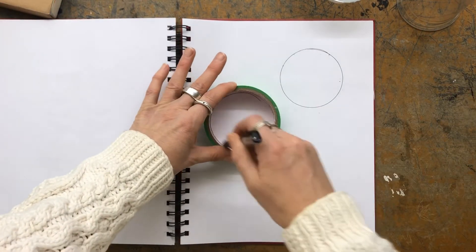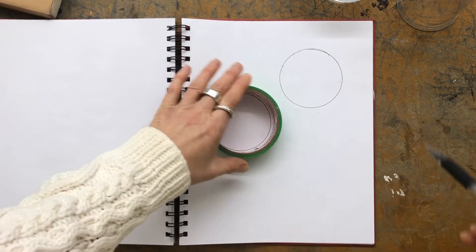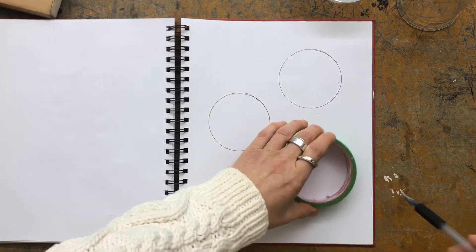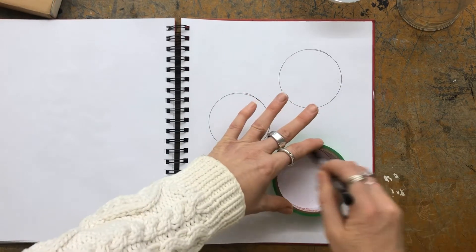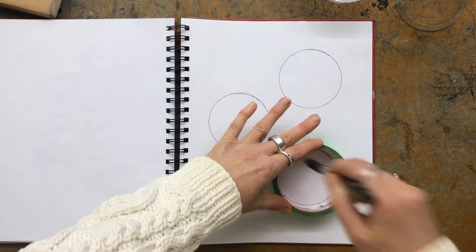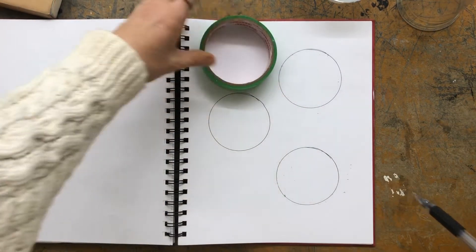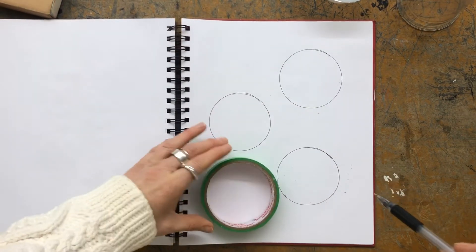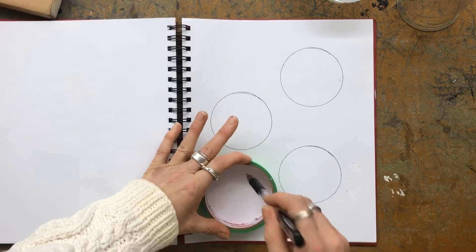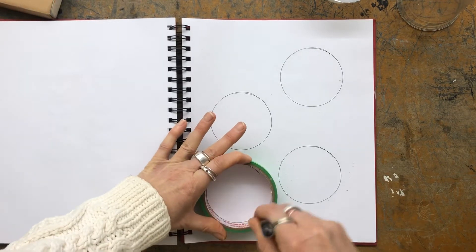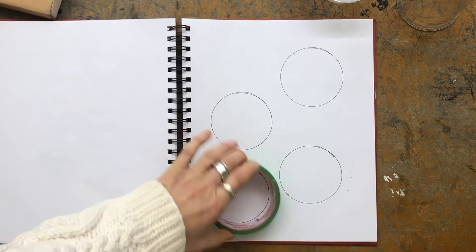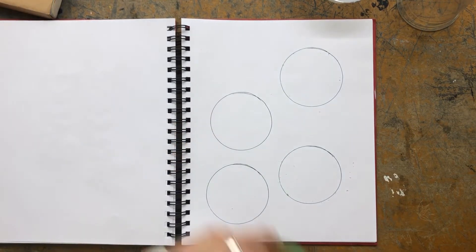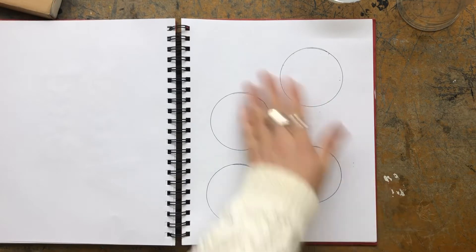And then I'm going to be doing hatching in one of those, cross-hatching in one of those, a random mark, and a criss-cross as four different ways to add value to learn about that into your drawings.